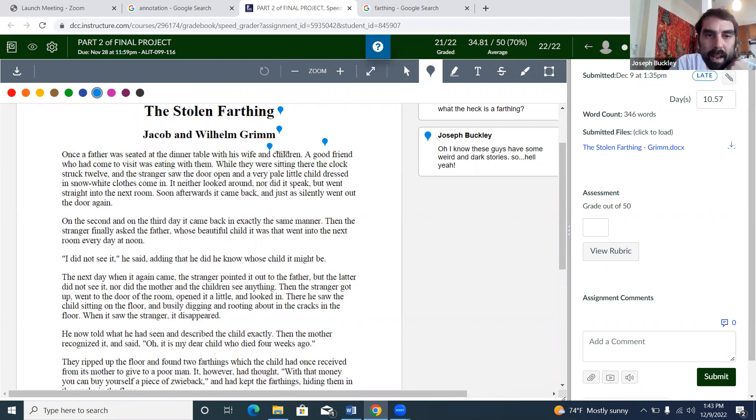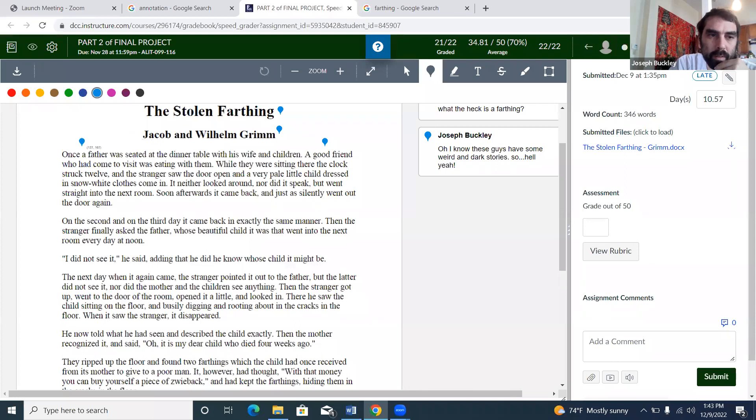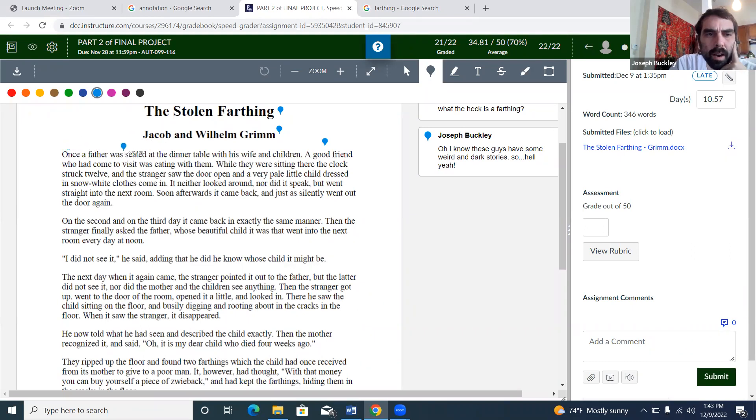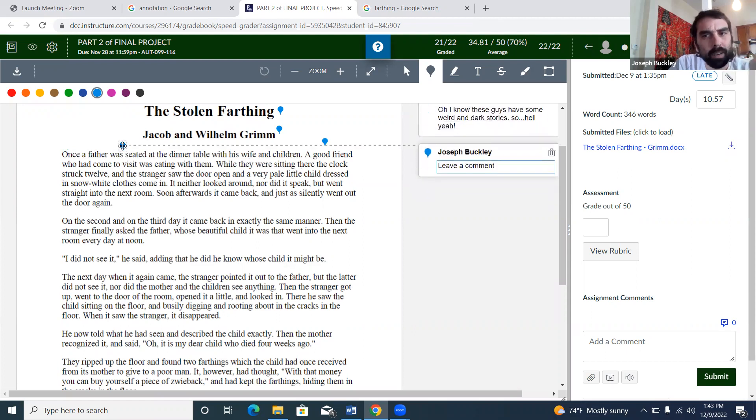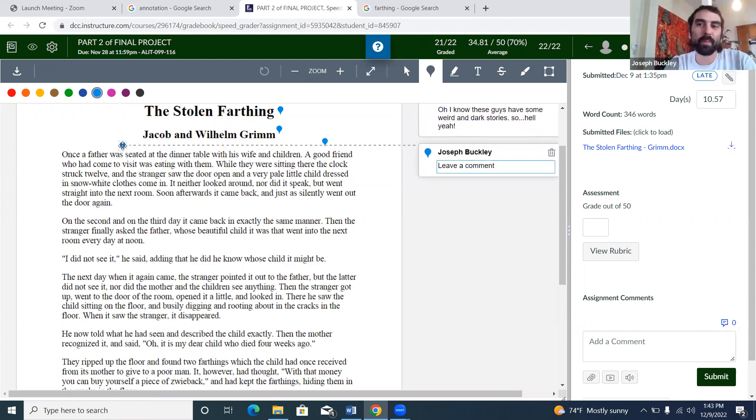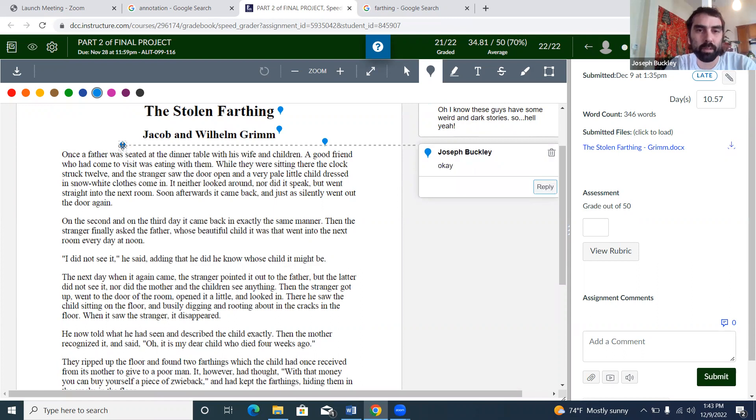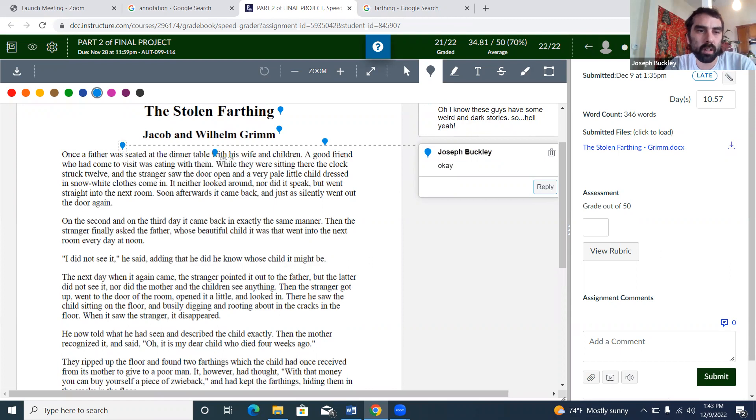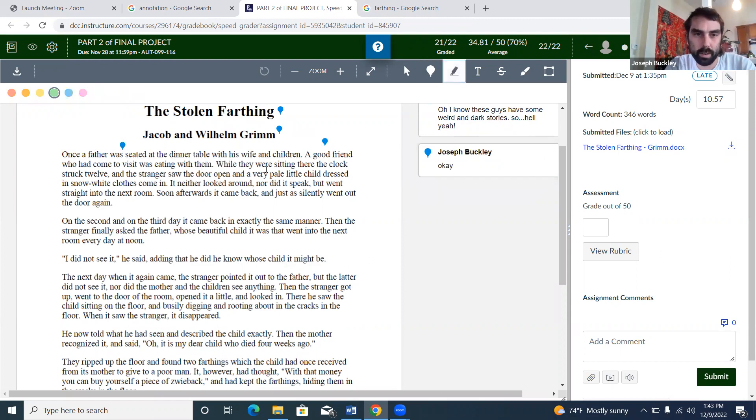I already did the byline, the authors, and the title. Here we go with the first paragraph: 'Once a father was seated at the dinner table with his wife and children.' The way 'once' is phrased, it's almost like a fragment. 'A good friend who had come to visit was eating with them. While they were sitting there, the clock struck twelve, and the stranger saw the door open a very pale child.' Oh my lord.